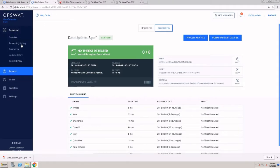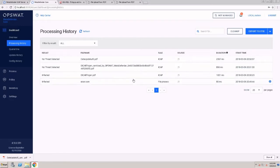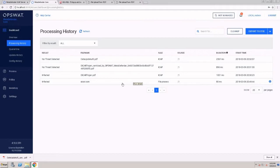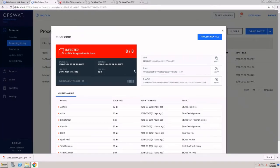Going back to the user interface, I can see my processing history. Any file that is scanned with this server will be available under the processing history where I can see who sent that file and what was the final result.